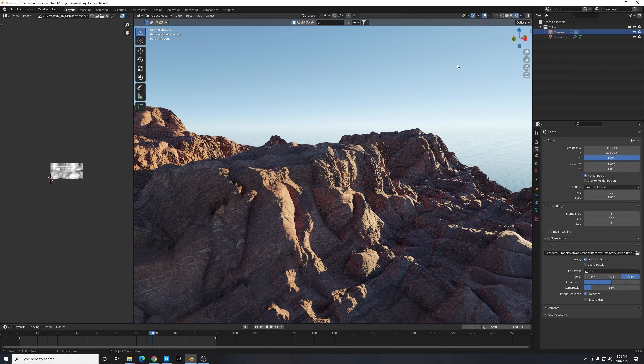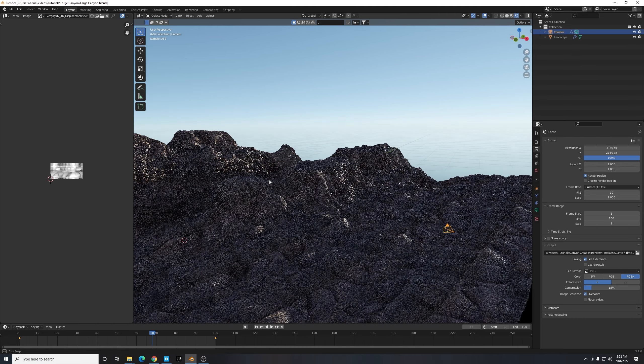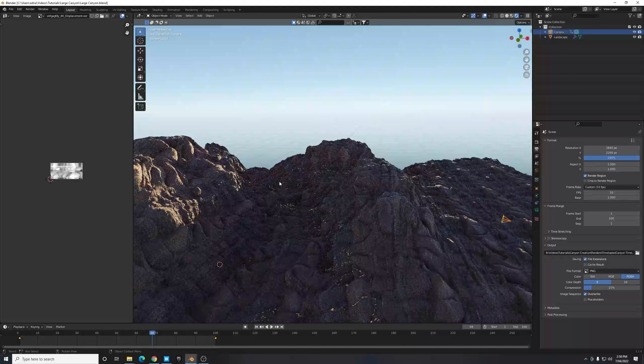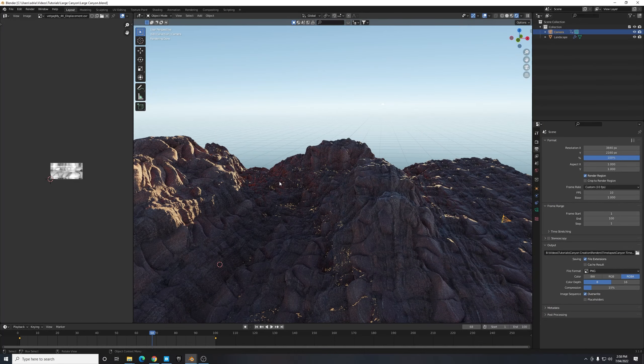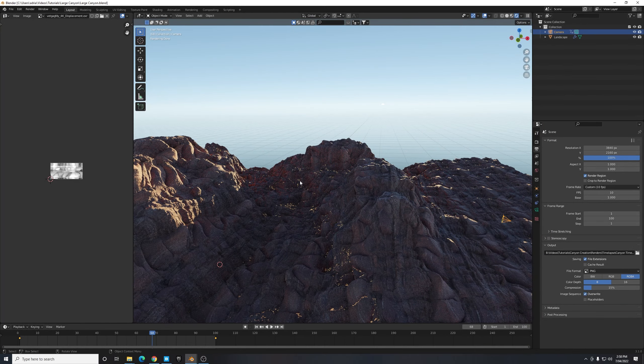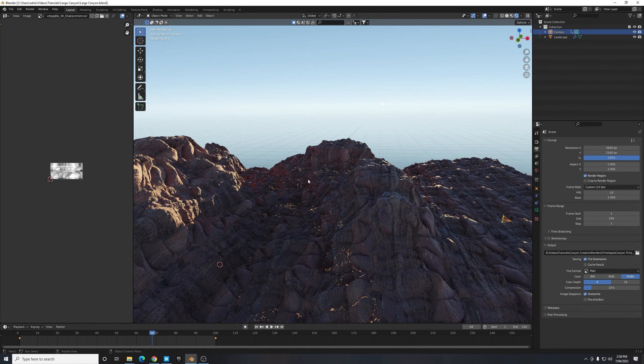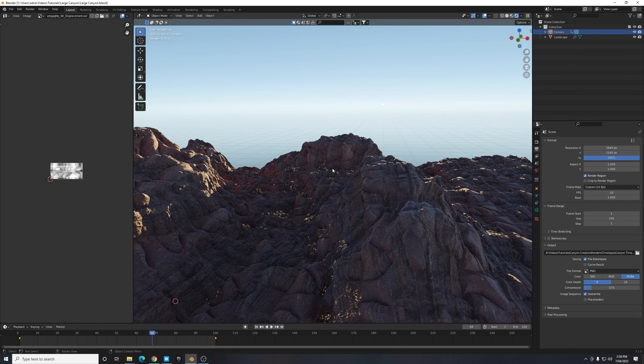Welcome back to a brand new episode where we're going to look at creating this realistic rocky canyon that you see now. This is super simple and only takes a few minutes once you understand the process involved, so that's what we're going to look at breaking down and covering today.